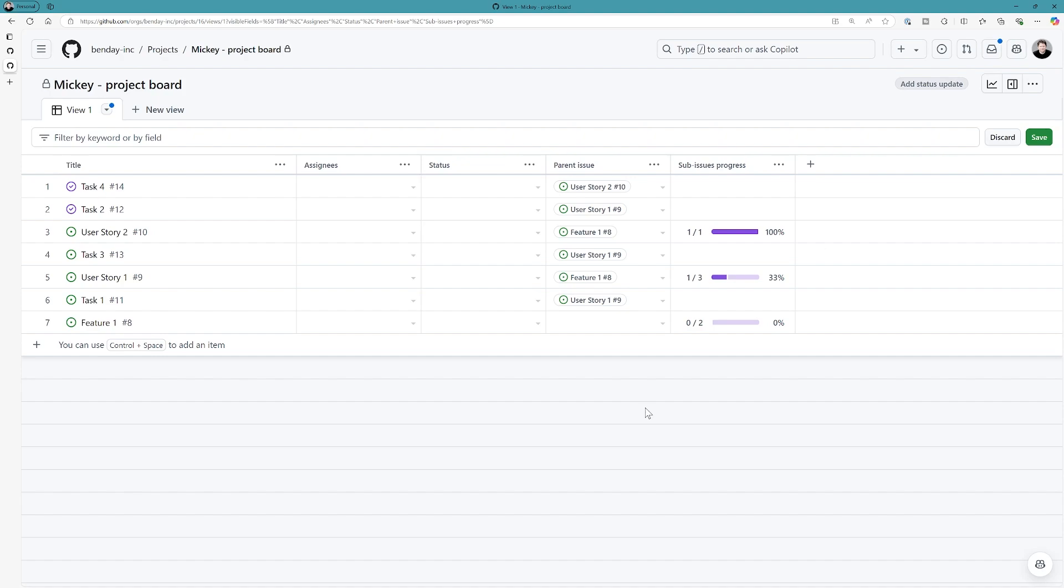And by adding in the sub-issues progress field, we can see the progress across each of those issues. So, that's kind of a nice little view here. We have the ability to see who has parents, the progress that's being made.